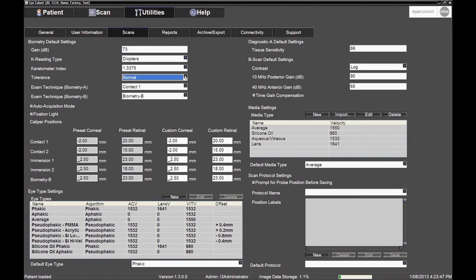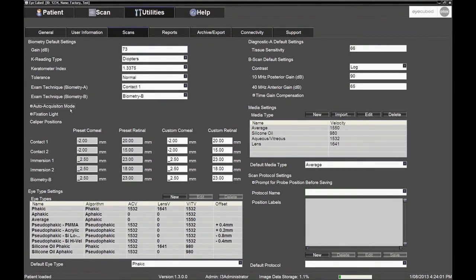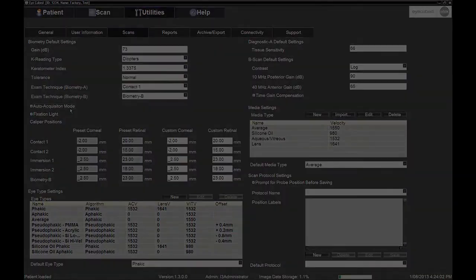but it will also look for the scleral echo, as well as analyse the quality of the retinal echo before saving a scan. It is especially critical to select Normal when working in auto-acquisition mode to guarantee consistency and accuracy in the axial length measurements.